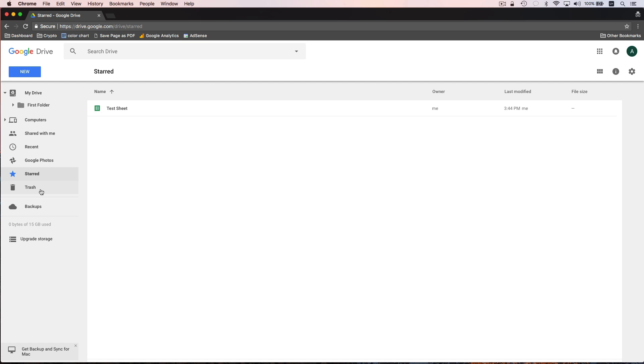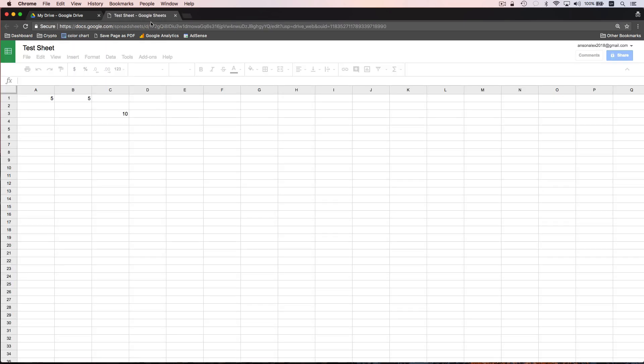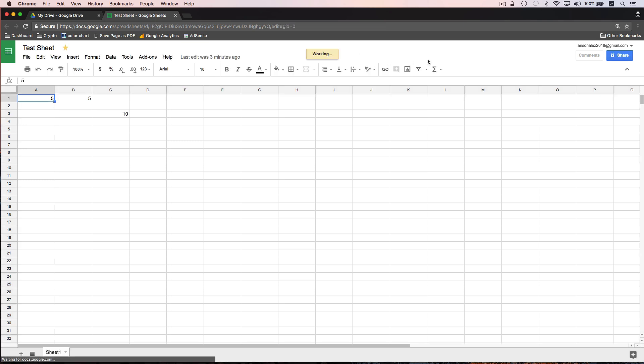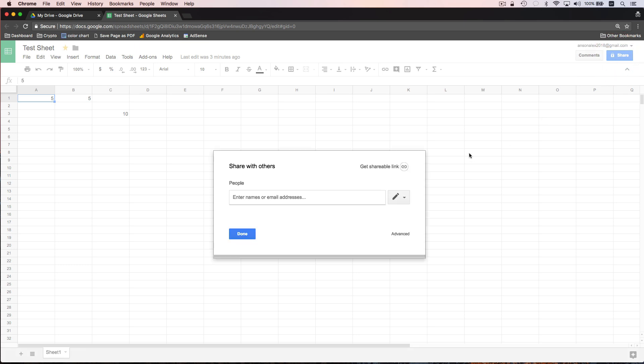Now that we've taken a look at Google Drive and we've created a few documents, let's talk about sharing documents here in Google Drive. So I have this test sheet that I created and I want to share it with somebody. I have a couple of different options. First of all, I could double click, open this document up and then go to the right hand corner. This is how you can share documents from within a document and I can click on share.